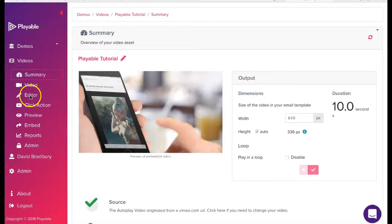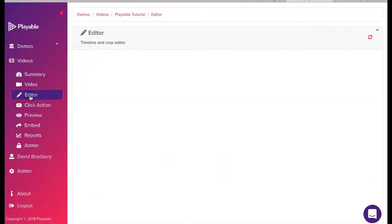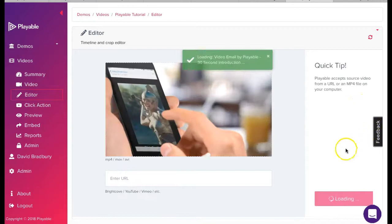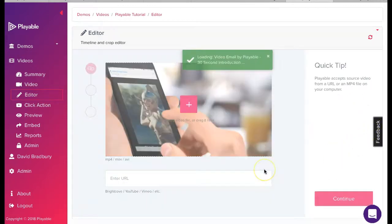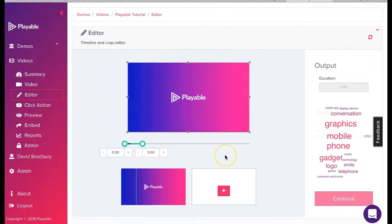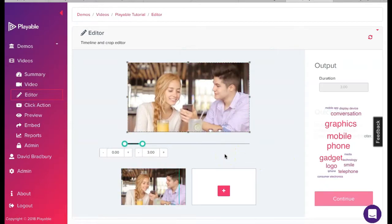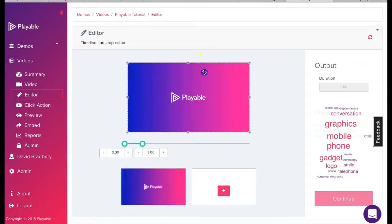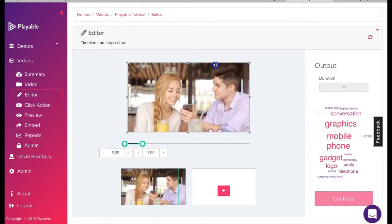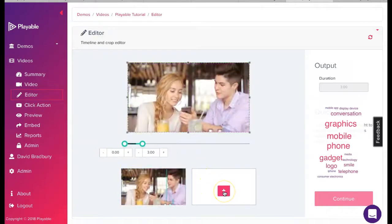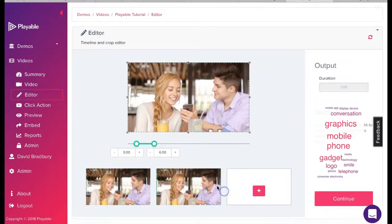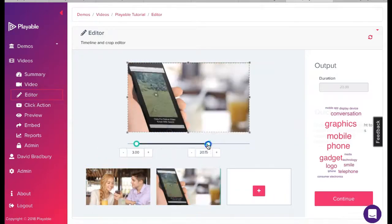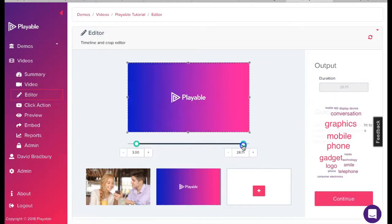To commence editing our video, we click editor. Our objective is now to create the most compelling video content with a maximum duration of 10 seconds. This duration is designed to ensure all recipients receive the very best video email experience. In the main screen, you will see an area framed by a dotted line. This represents the area of the video which will be embedded within our email and is derived from the image dimensions we entered earlier. We can move this area to select a preferred area of the video.